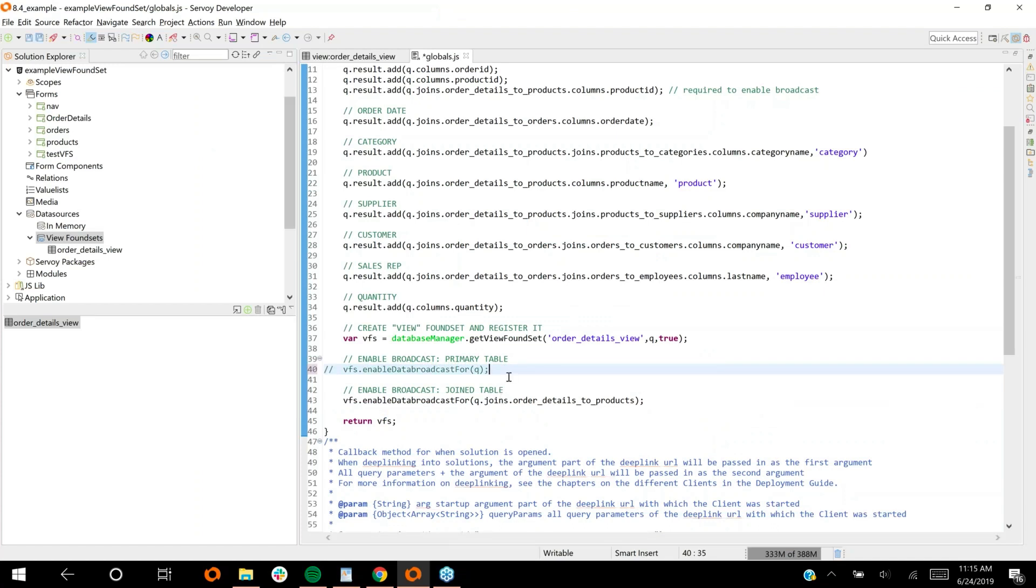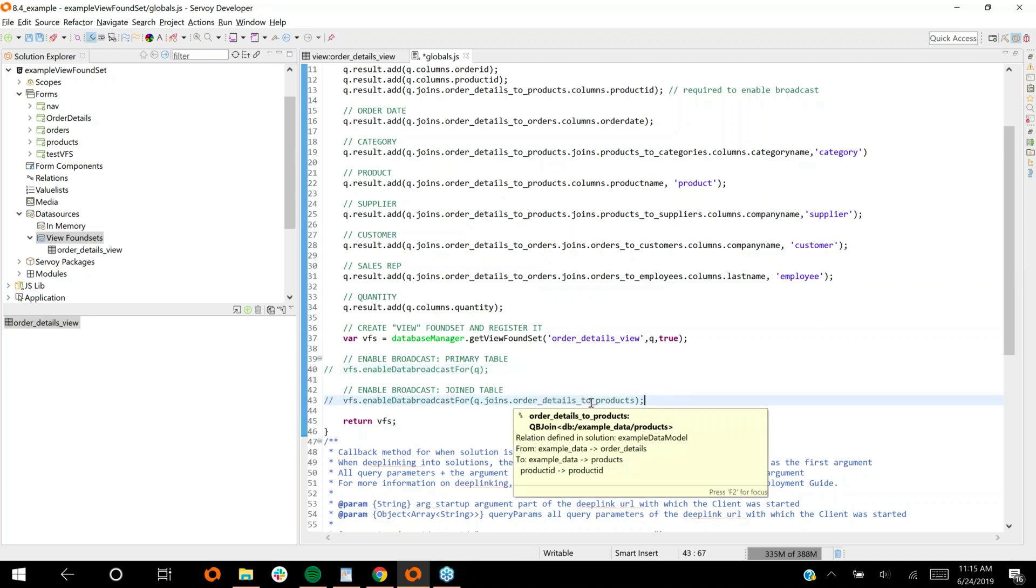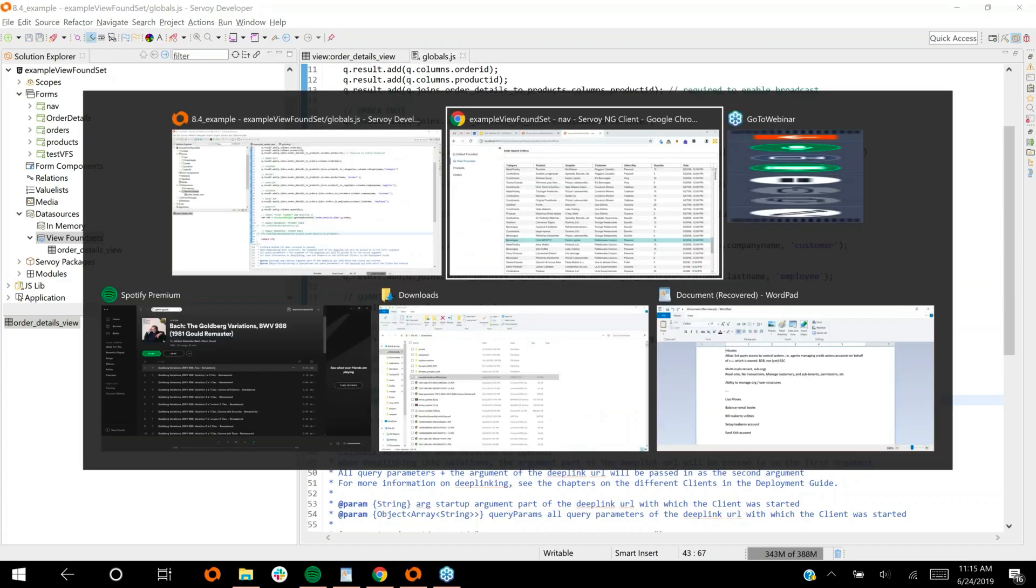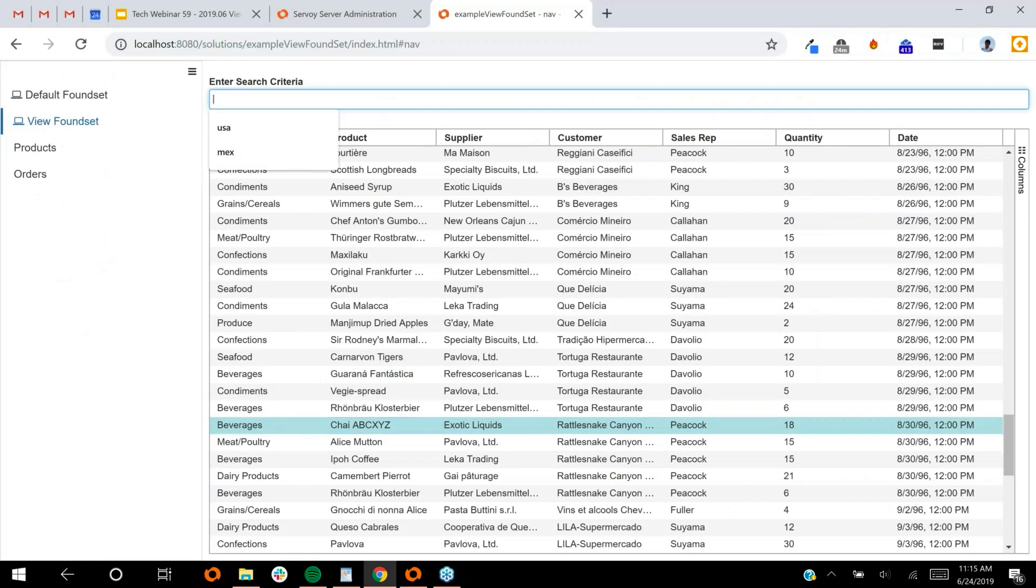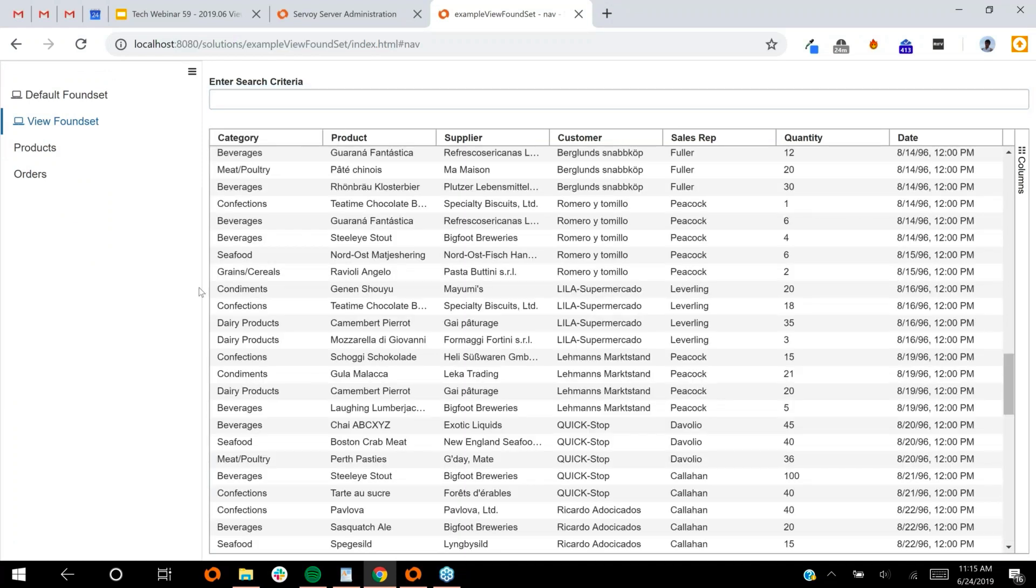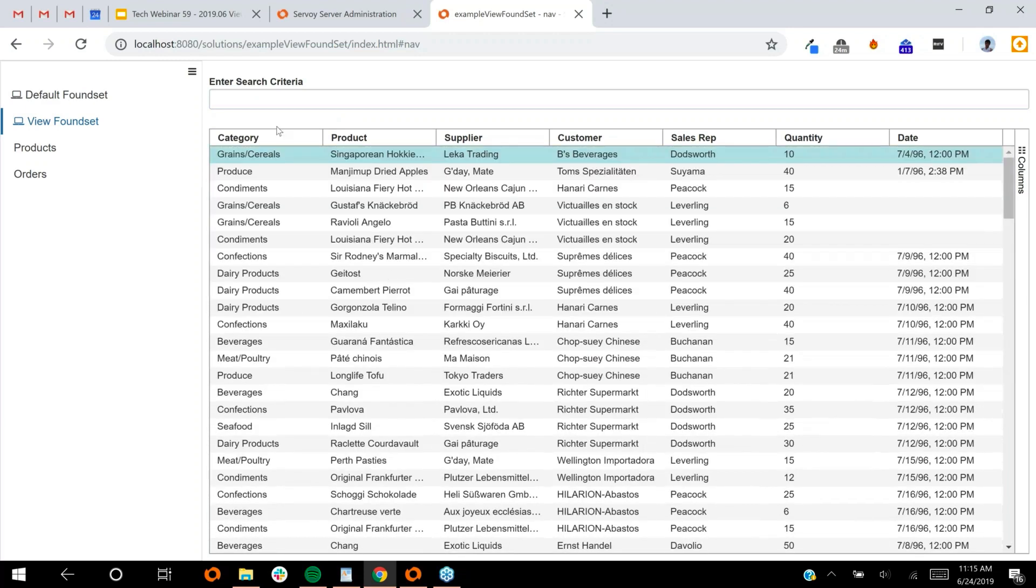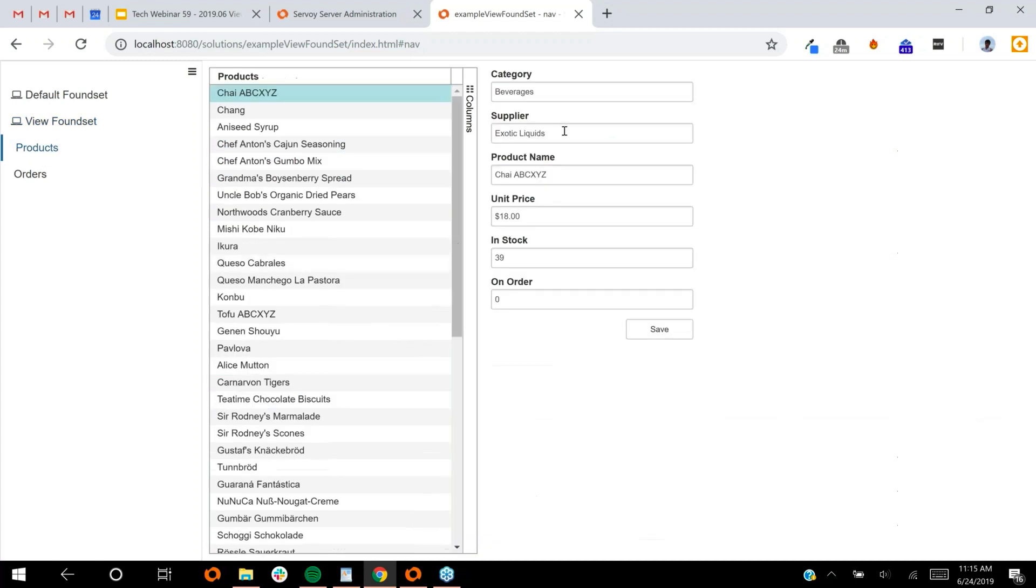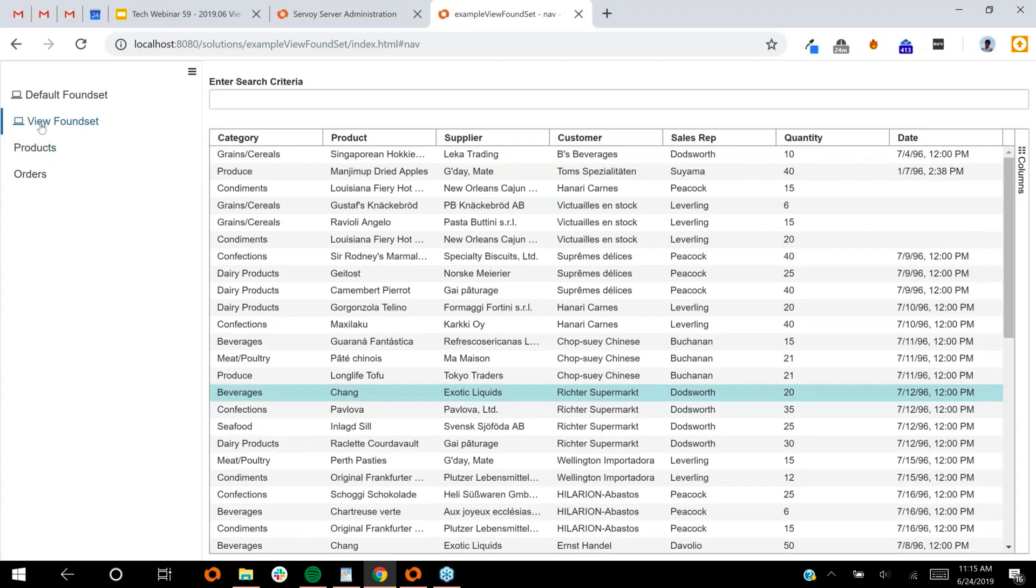The reason it was updated is because I have enabled the data broadcast. I'm going to comment these out. In fact, that's for the primary table. This is the products table. I'm going to comment that out. I'm going to reload this by researching it. So now if I were to come, let me get one from the top here. If I come into the products table and change this one, you can see that down here the product name has not updated.